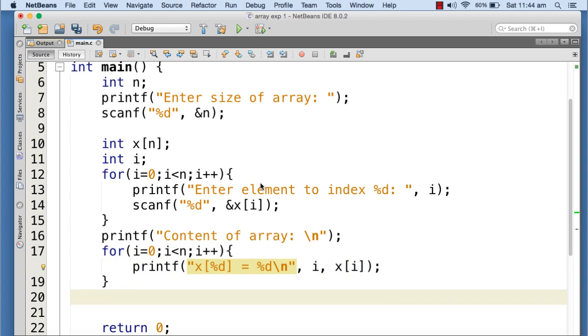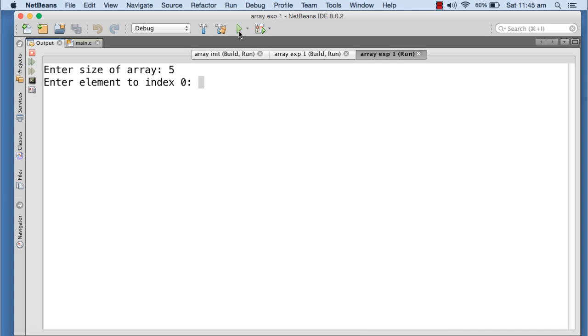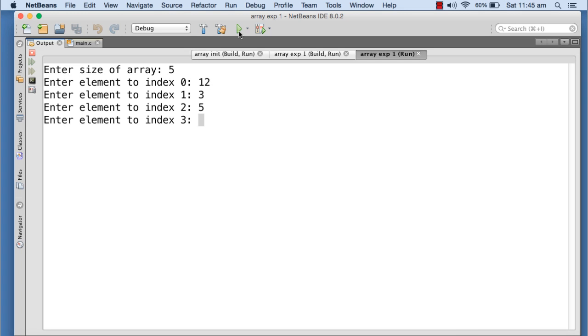Let me just execute this program. So here you go, it's asking for the size of the array. I'm giving five, so the array is going to be allocated with five integer elements. If I had given 10, the array would have been allocated with 10 elements, so it's totally dynamic, no wastage. It is asking for the first element: I'm giving 12, second one 3, third one 5, fourth one -9, and the last one is 50.